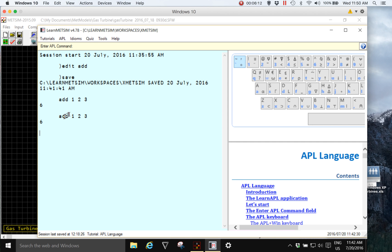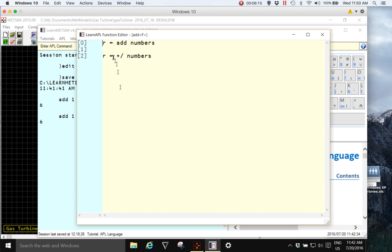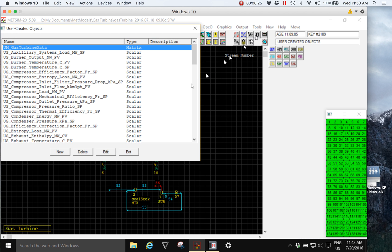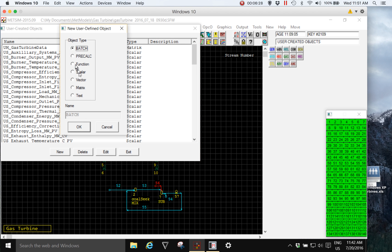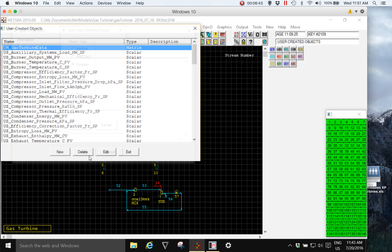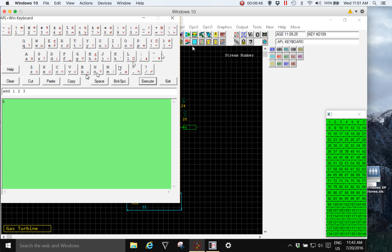So the function seems to work well. Let's double click back into it, select everything, and copy it to the clipboard with control C. Go to MedSim user created objects, new function, give it the name add. So it's the same. Open it, select the add, and replace it with the complete function from the clipboard. Okay, exit. Go to the APL keyboard, clear it, type an example add 110 400, press enter, and we see the result.